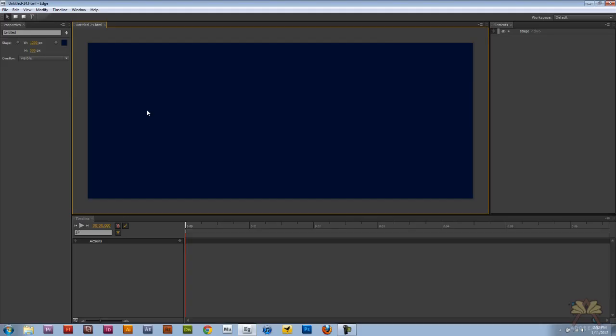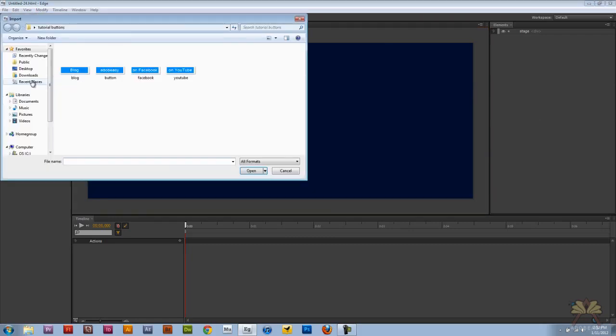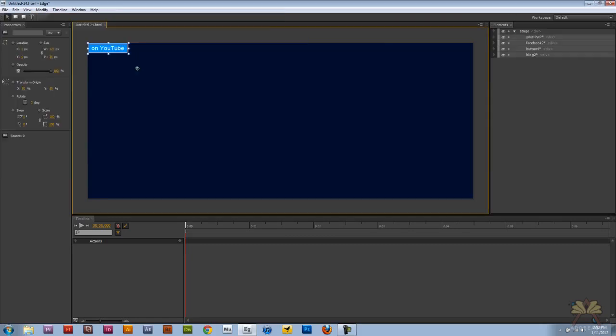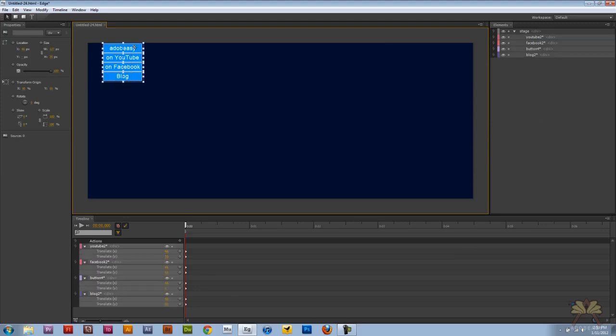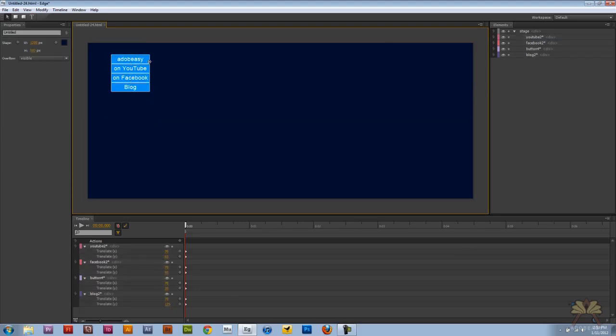What's going on guys, welcome to my tutorial on Adobe Edge. In this video I'm going to show you how to create a dropdown menu. So I'm going to import the images I have for my buttons. This is the concept for my dropdown menu. Basically what's going to happen is you hover over this Adobe Easy button and then you'll get these other three buttons.